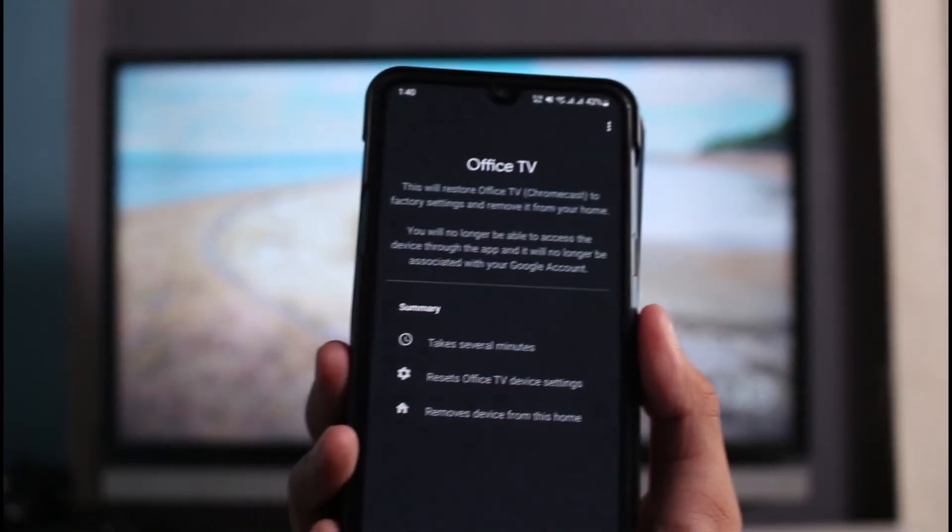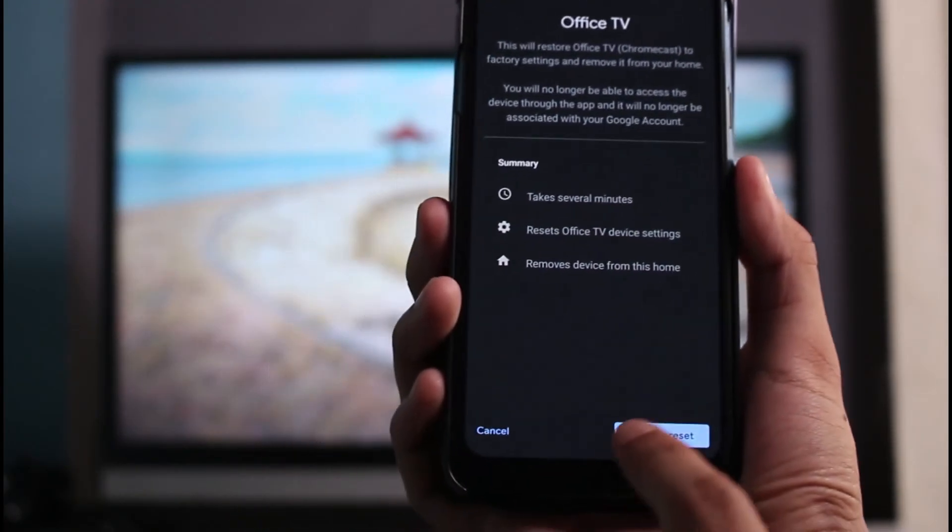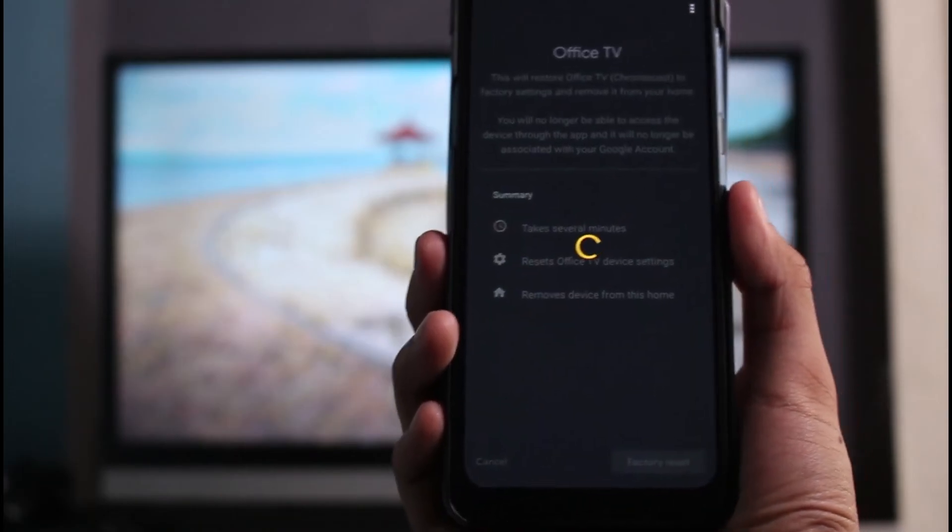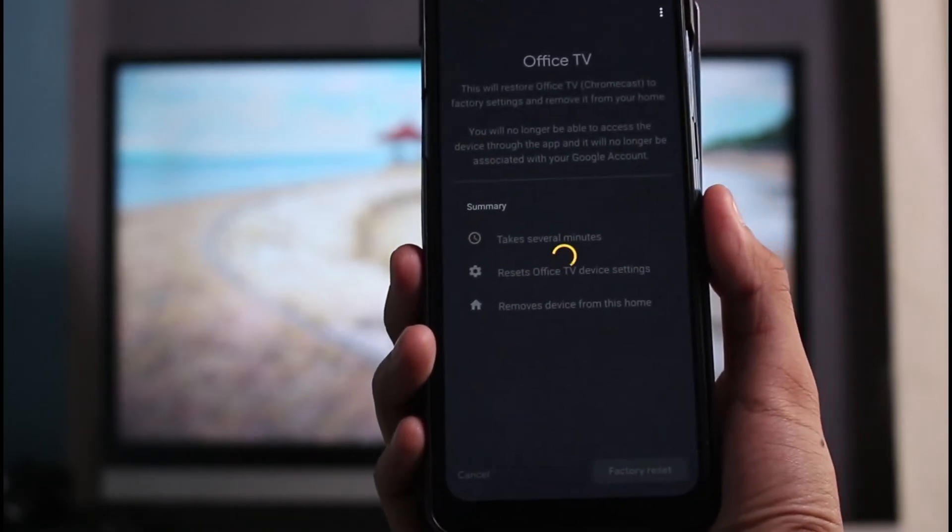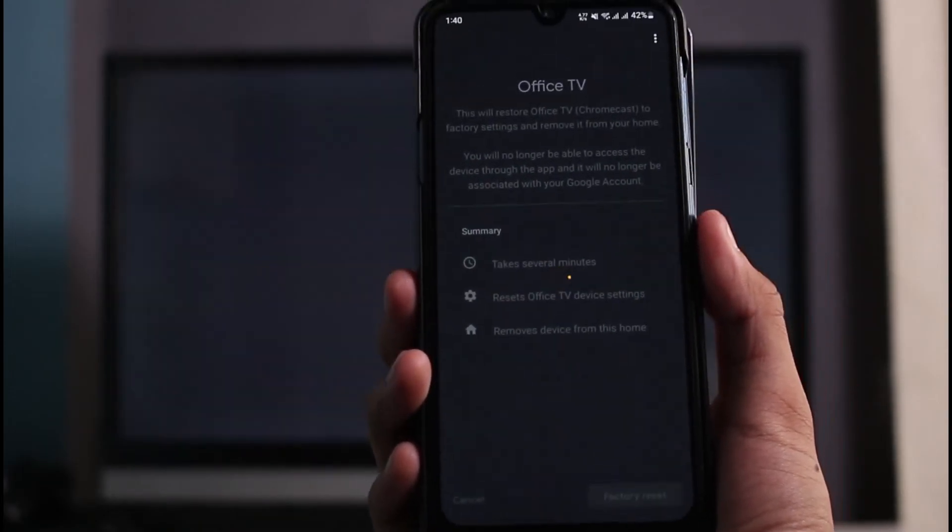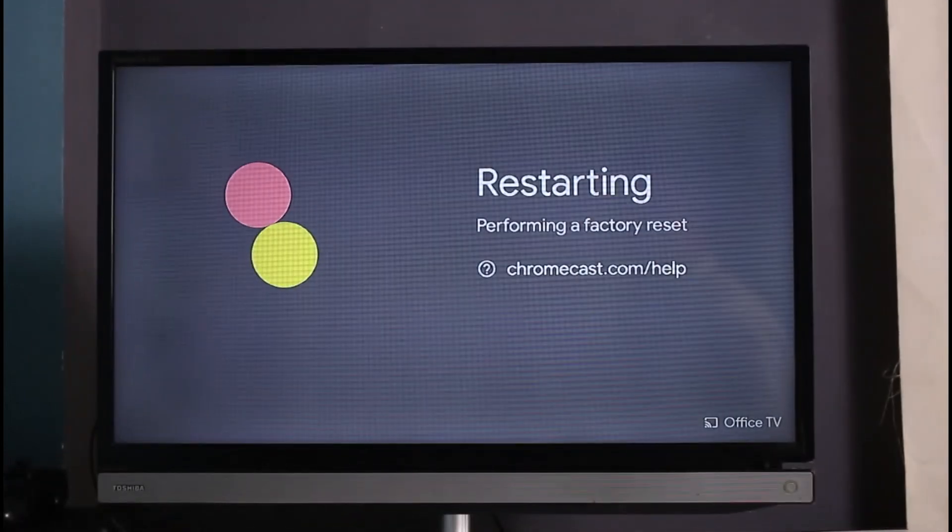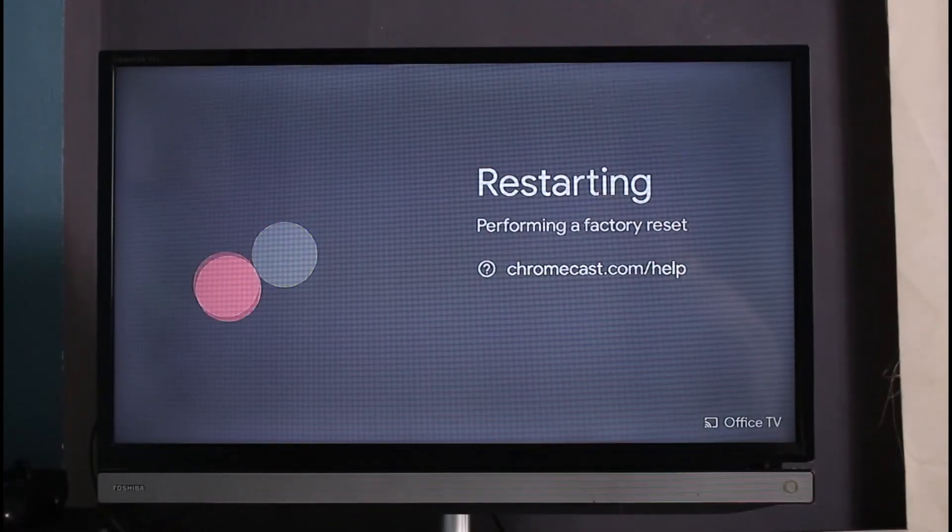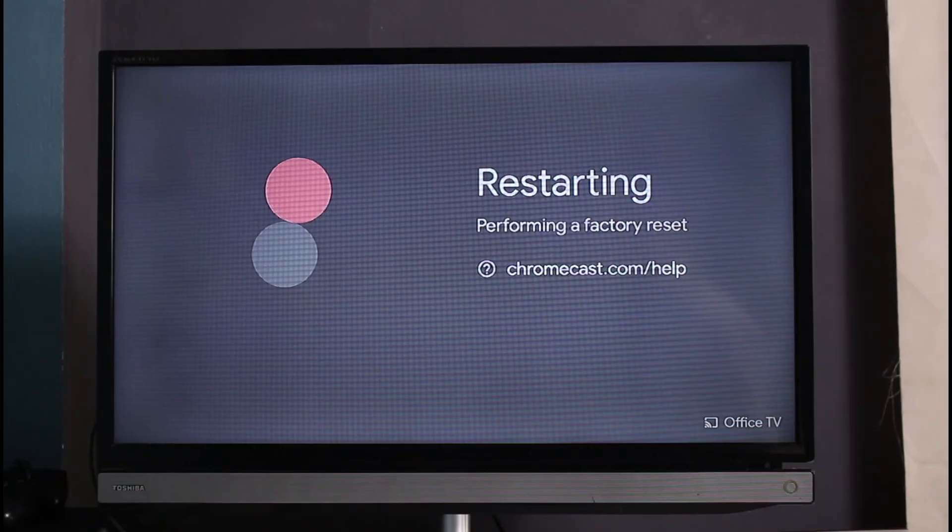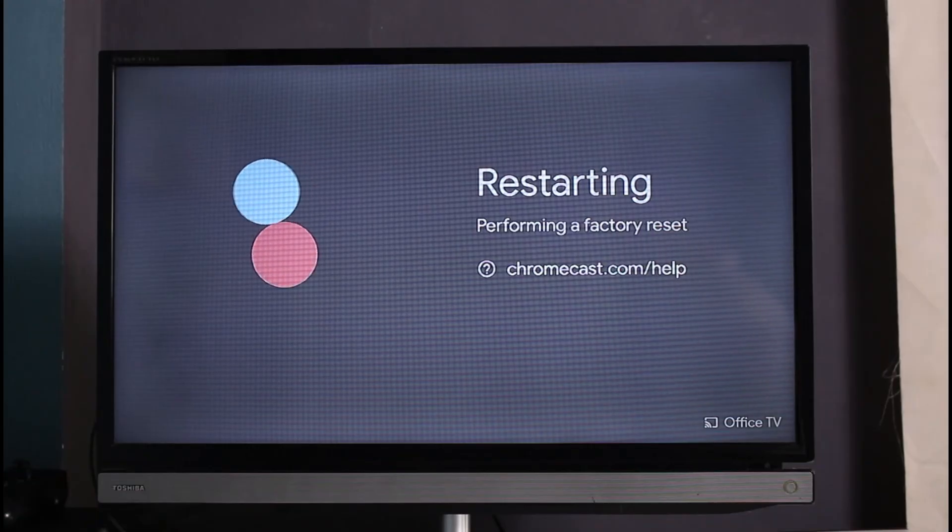Tap on the Factory Reset button right over here. It's going to take several minutes before your TV reboots. Check whether your issue has been fixed or not. We hope one of these solutions worked for you. If it did, make sure to leave a comment. If you have any more questions or doubts, leave them down as well. Thank you very much for watching and see you soon in our next video.